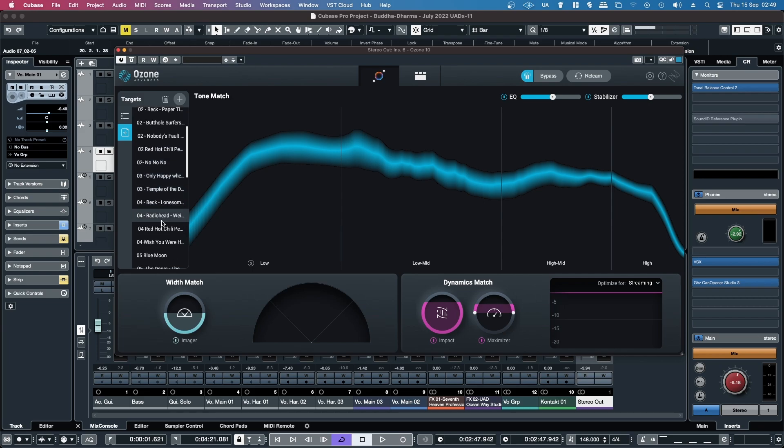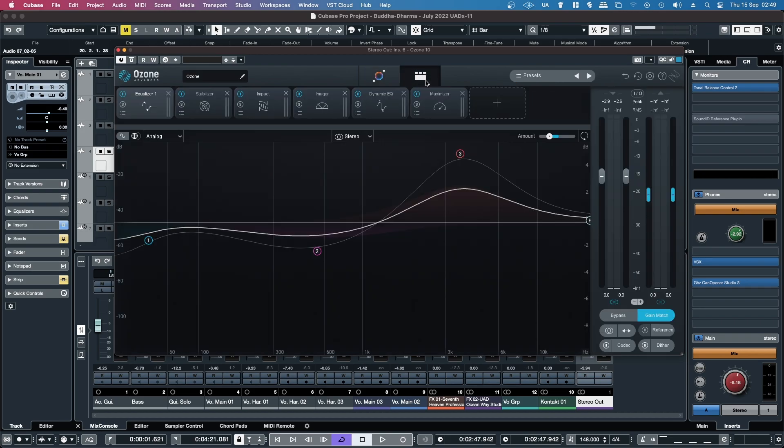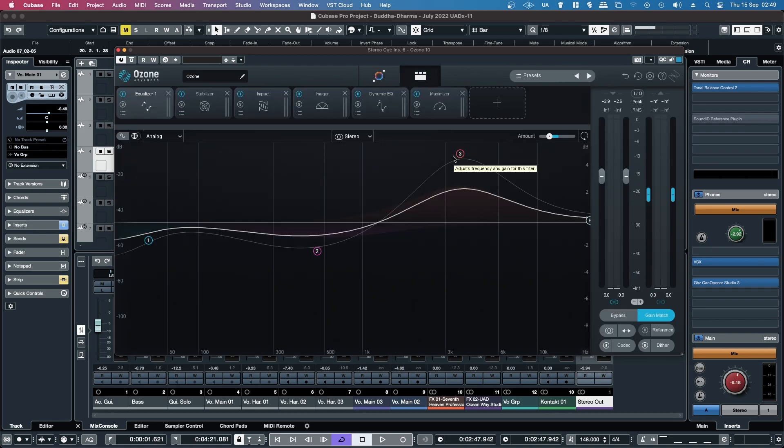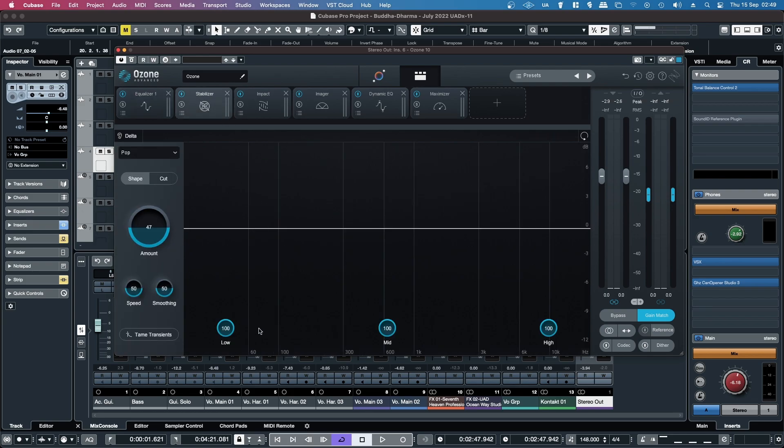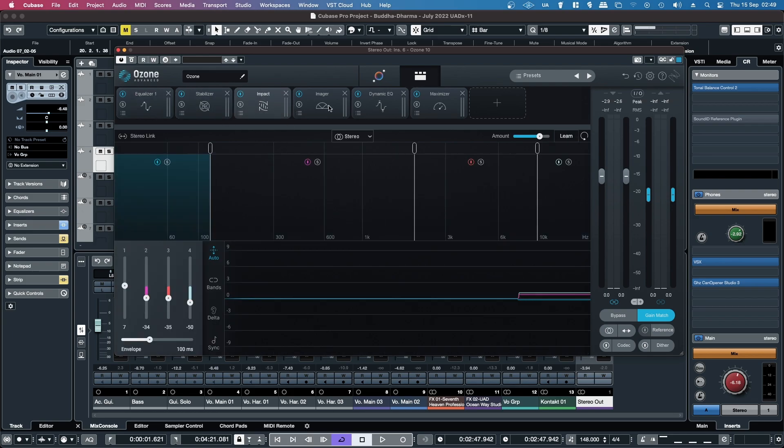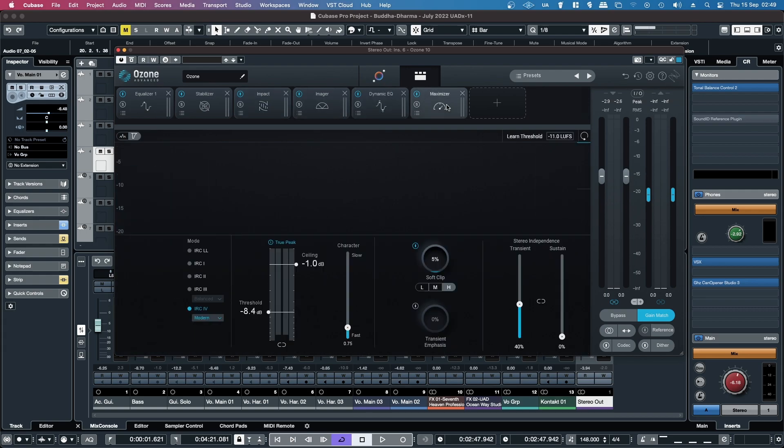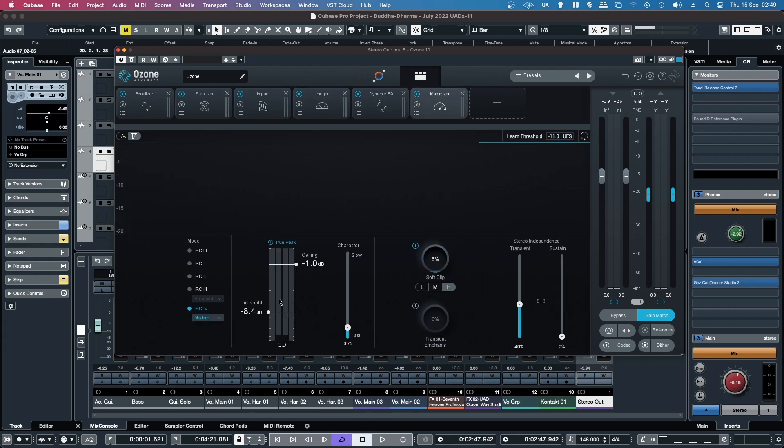Then you can basically tone match everything and anything. It'll tone match the EQ curve, it'll set up the stabilizer for you, the impact, the imager, dynamic EQ, maximizer, it'll set threshold, get the loudness.